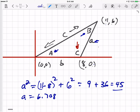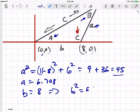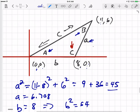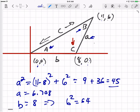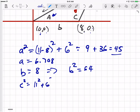Double-checking: A is 6.708. Now B goes from (0,0) up to (8,0), so B is just 8, which means B squared is 64. For C, using the distance formula: C squared is (11 minus 0) squared plus (6 minus 0) squared, which is 11 squared plus 6 squared.